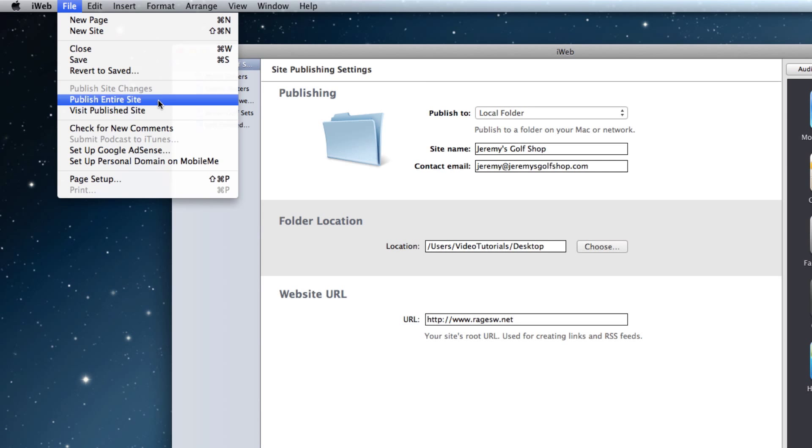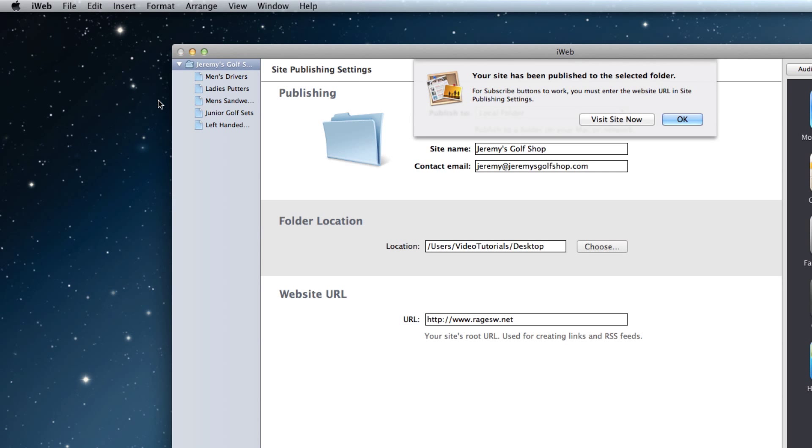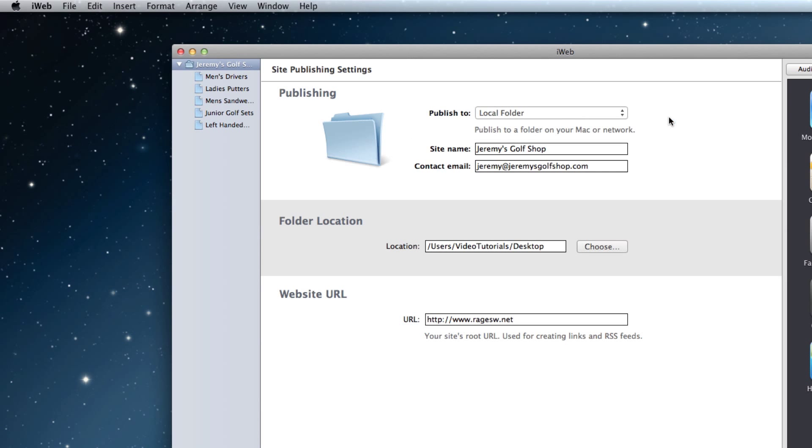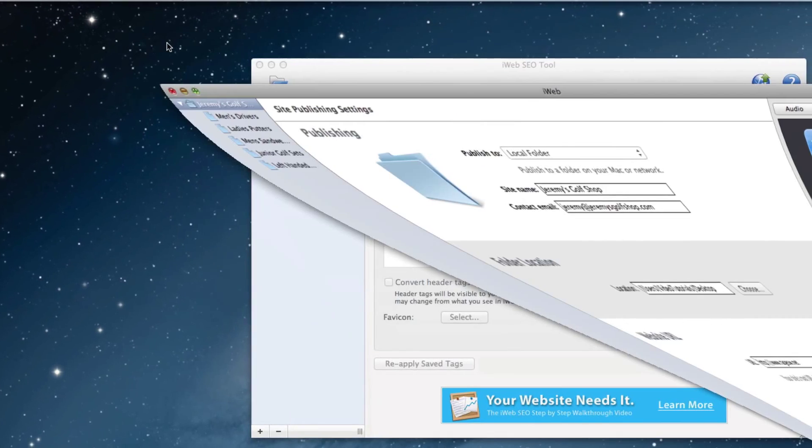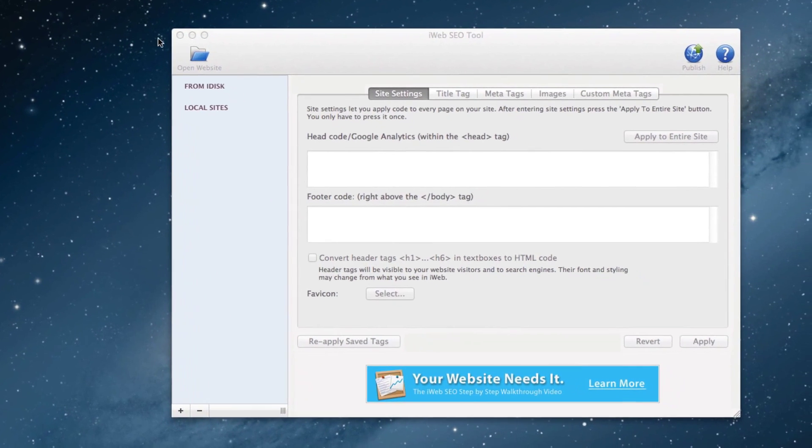Now, I will launch iWeb SEO Tool and load the folder that I just published from iWeb.